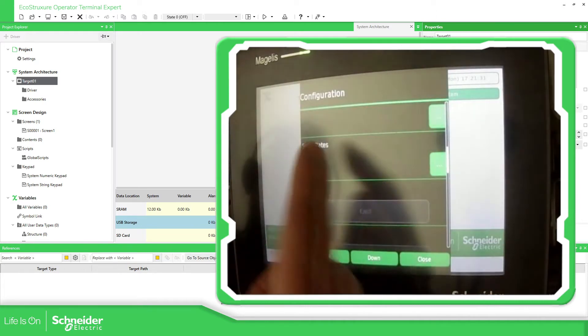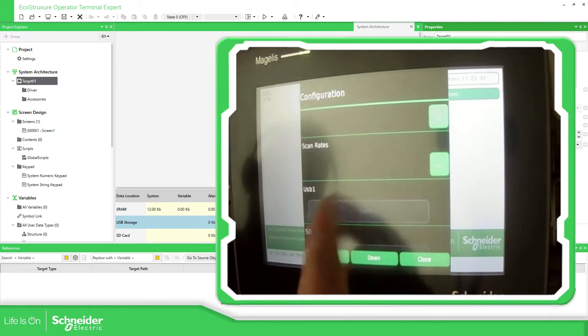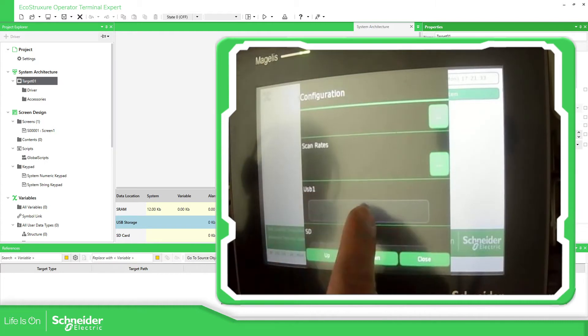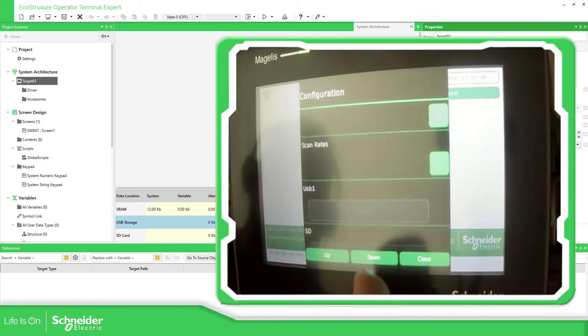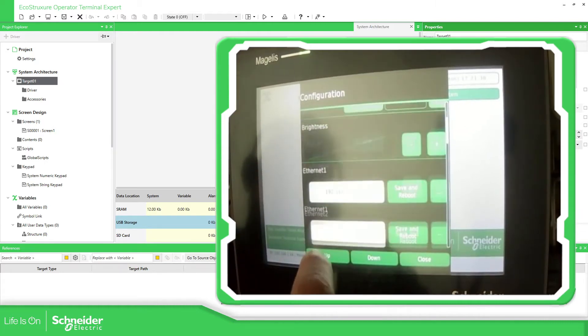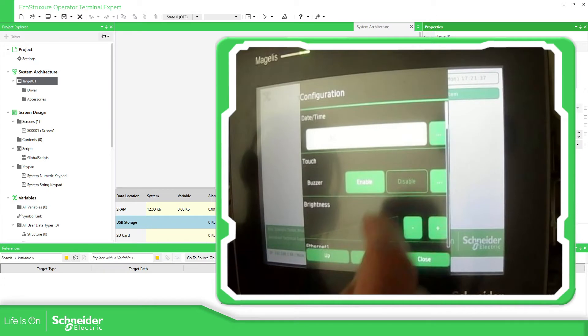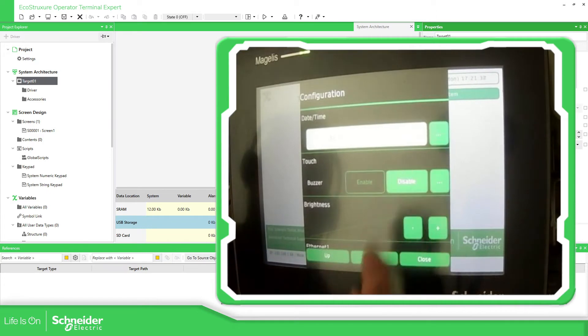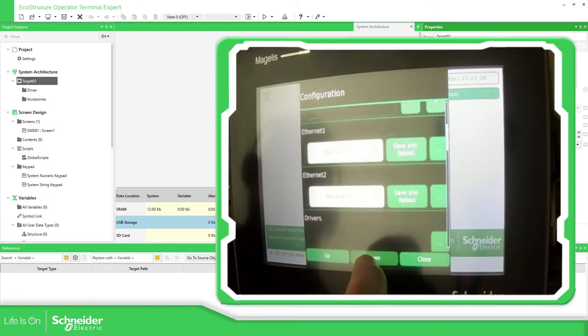You also have the scan rates. If you have a USB already connected, you have the possibility to put it. Let me just disable the buzzer. There we go.